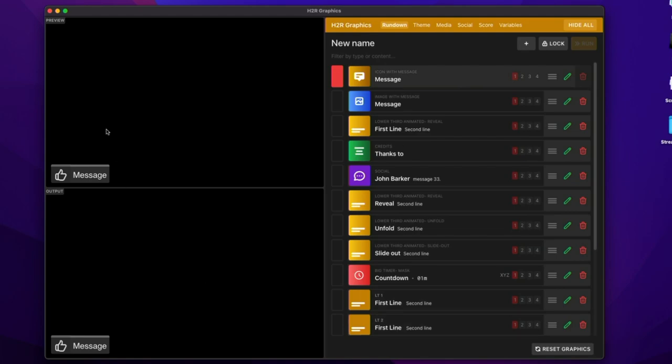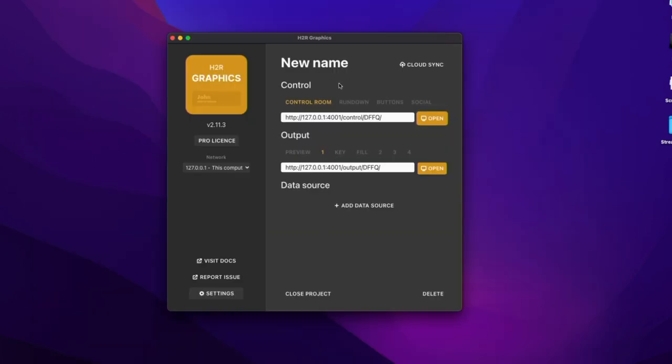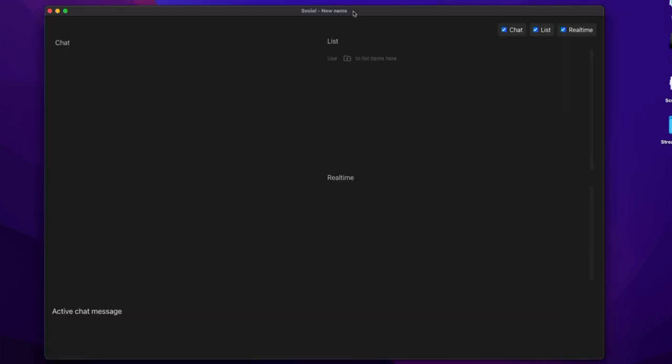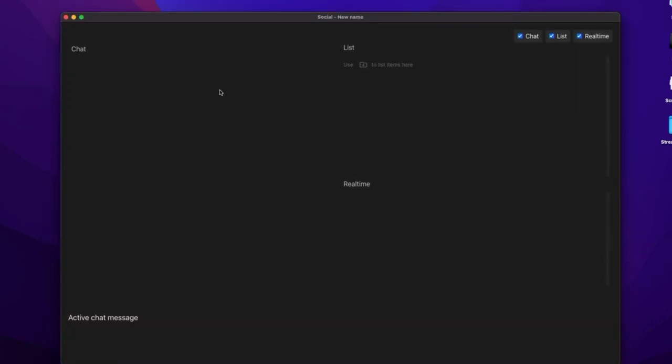Another new window added is the new social only window. So if I go into this social tab here, open that up, you'll notice that it just loads the social window. And that means that my chat comments and stuff can come in just here.